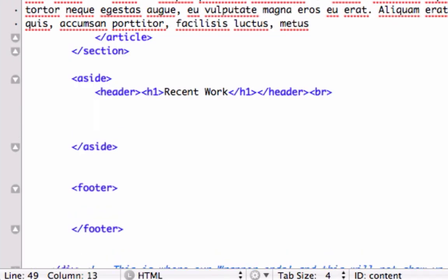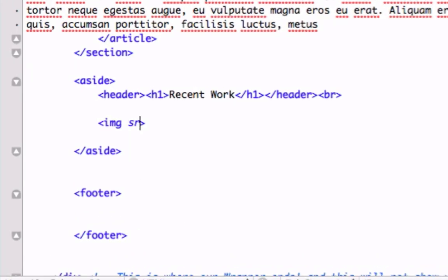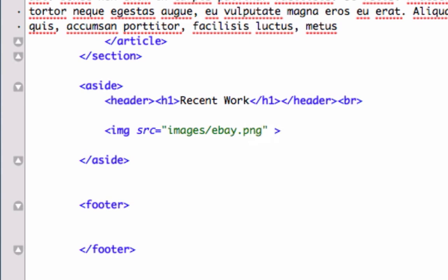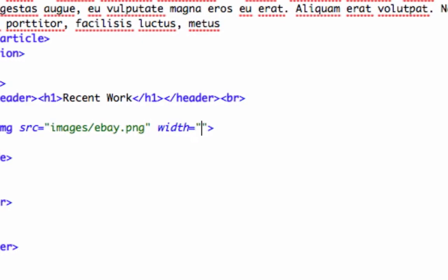Let's just do image source images. I believe it's called eBay.png. I think it was png. And let's just do some inline CSS. I'll say it's maybe 150 pixels in width by 100 pixels in height. Let's look at that.